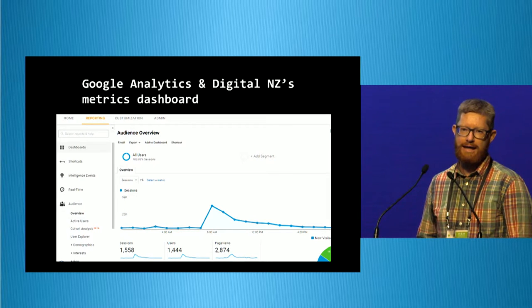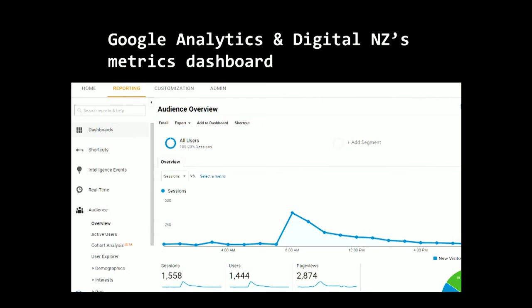Google Analytics can let you check through data about visitors to your website and visualise that in different ways. And in fact, DigitalNZ is now adding a similar metrics dashboard to give you basic stats about items you provide to them — so that's yet another incentive for contributing to some of these bigger projects.